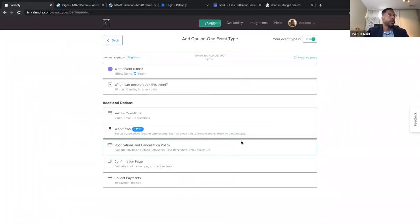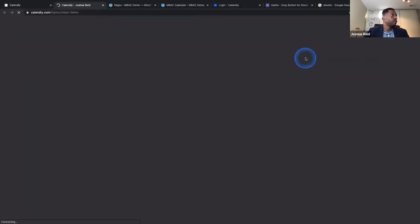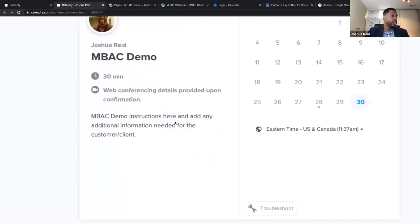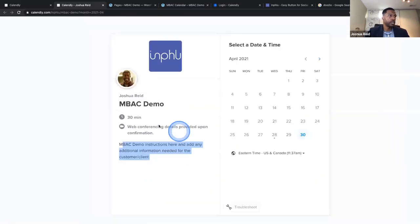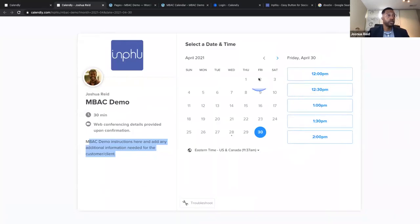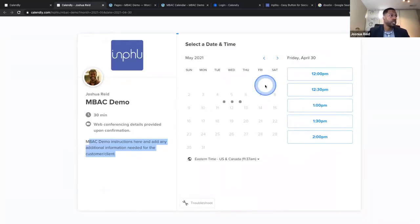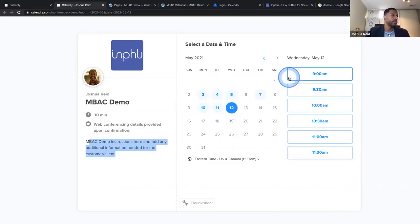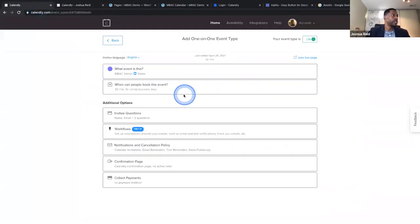Now your event type is on. Let's see what it looks like live. This is the 'INBAC demo' — web conference with details. This is the information that we typed in when we set up the event. Let's click a date — these are the time slots I'm available tomorrow. Let's go into next week — these are the time slots I'm available on Wednesday, because it's automatically connecting to my Outlook account.